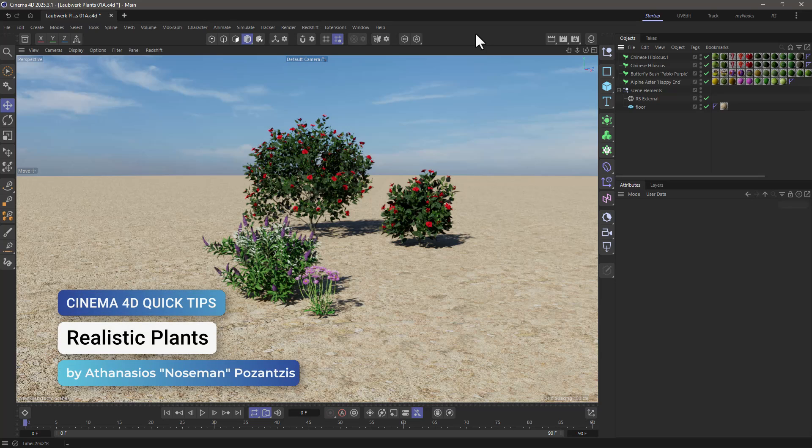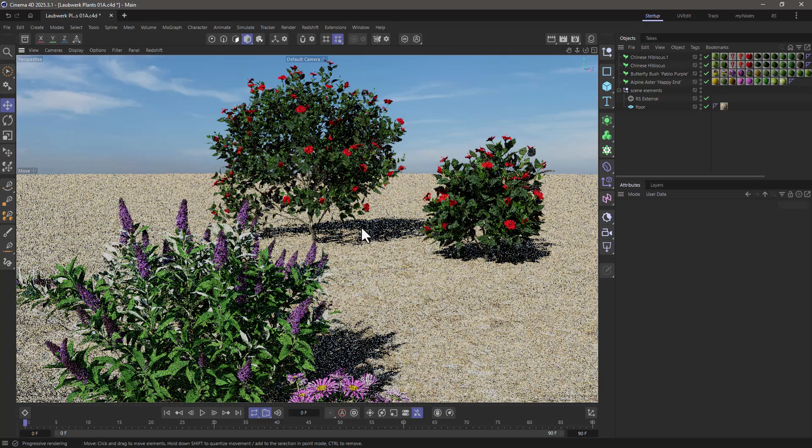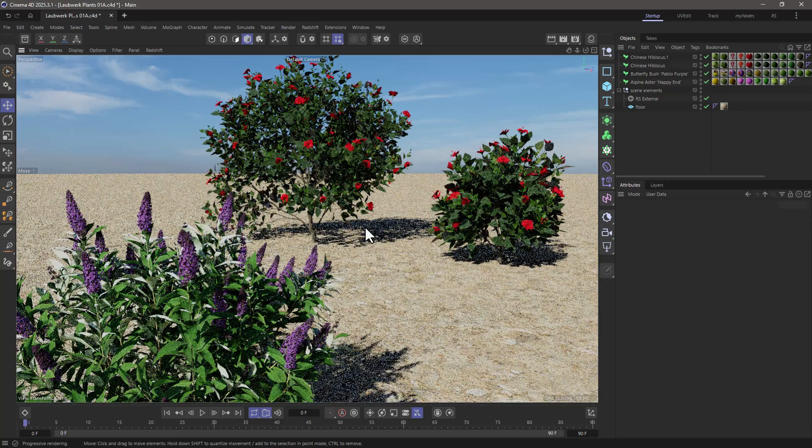Hello, this is Nose Man from the Maxon Training Team, and in today's quick tip I'm going to show you where you can find very realistic 3D plants.